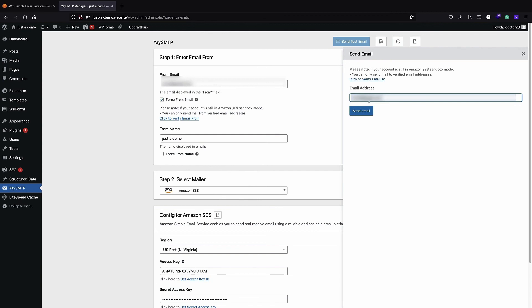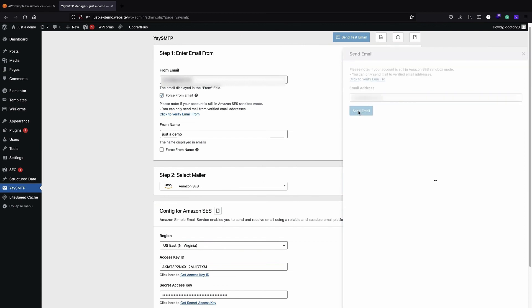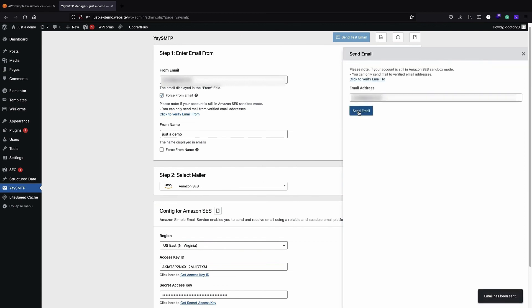If you are not receiving the test email, you may want to use a different receiver address than your From email address, because using the same address can sometimes cause problems. Make sure you are sending to a different verified receiver address. I click Send Email and the email is sent successfully. If I use a non-verified address I get an error because I'm still in sandbox mode.